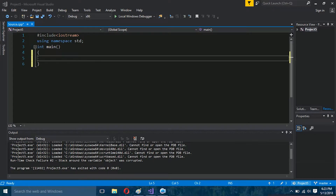Welcome to my C++ series. Today in this video we will be learning what is a character array in C++, and why do you use it. If you want to store text or a name in a variable, you can do so by using a character array.